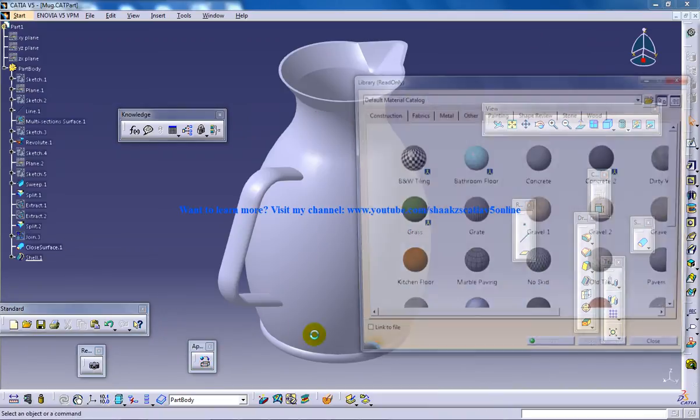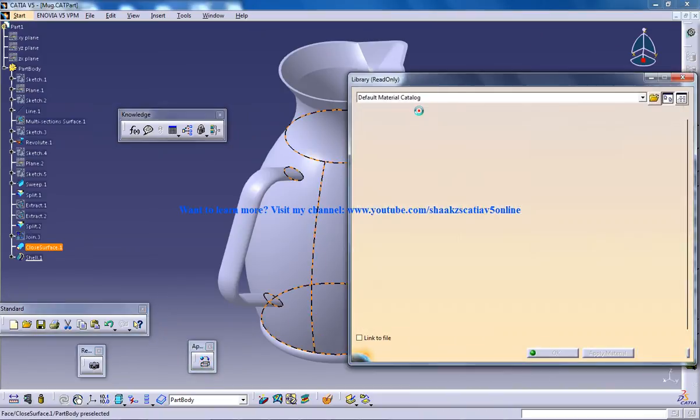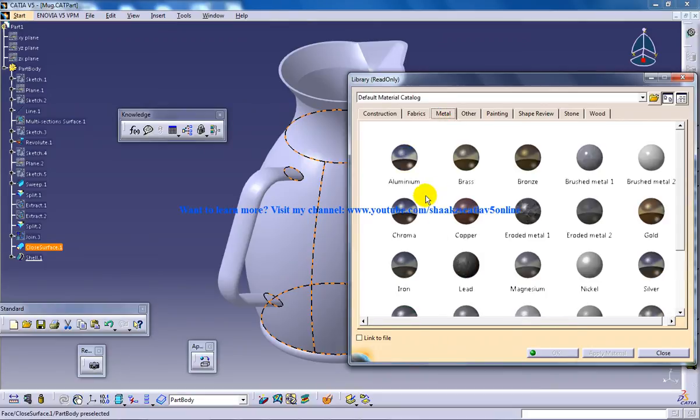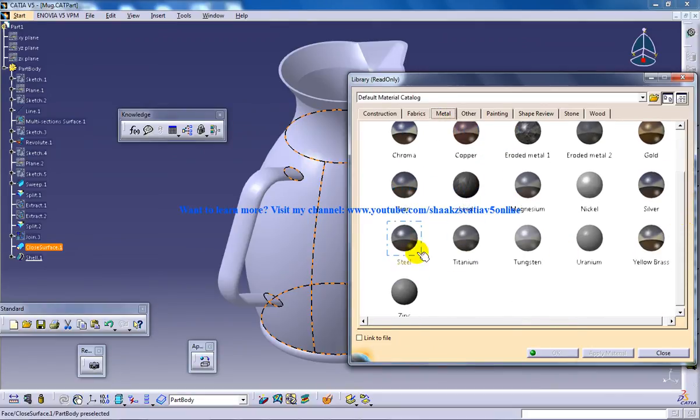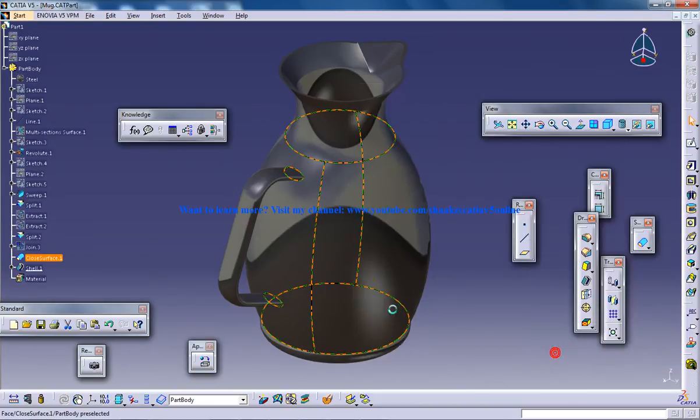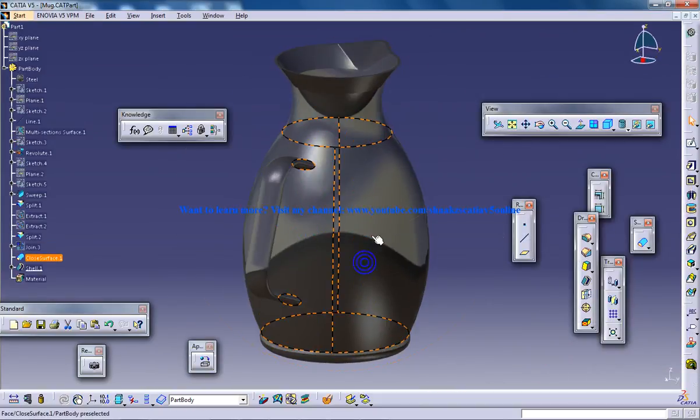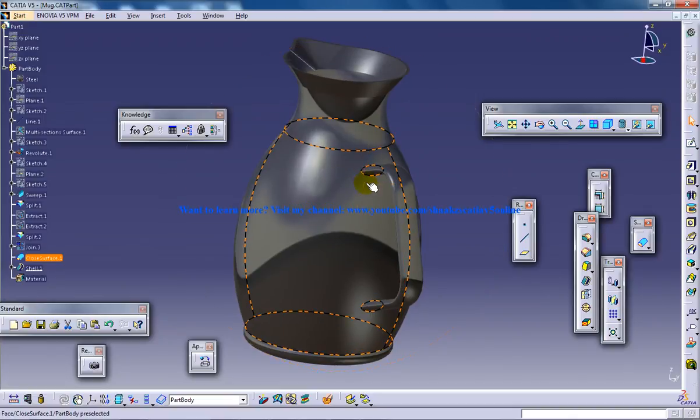Click on it and click on the object. Let's say I am going to give aluminum or steel, okay, and I am going to apply the material. So here we have the steel mug being created.